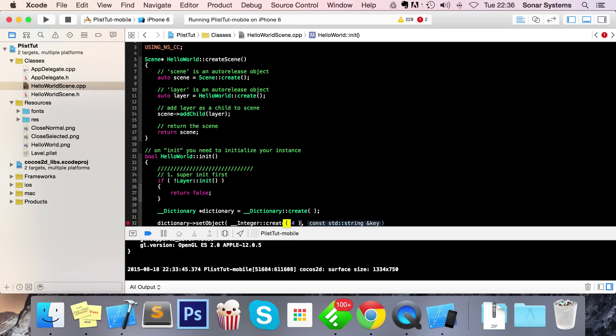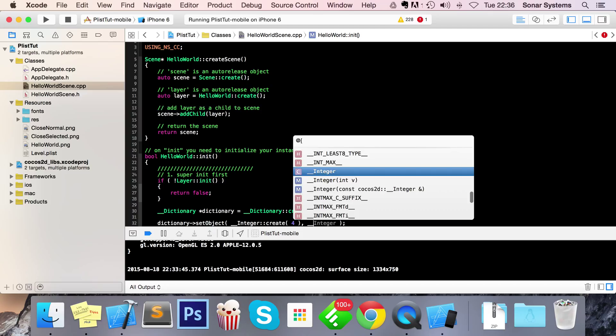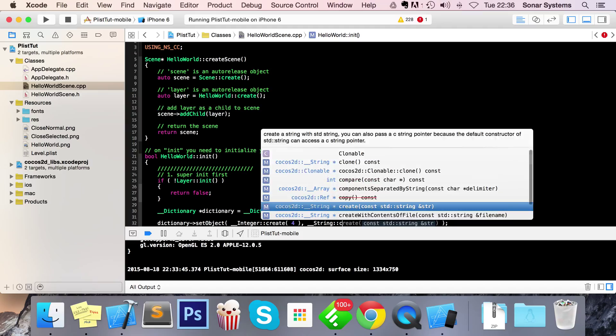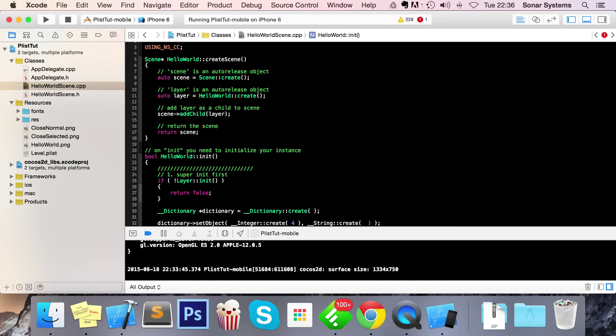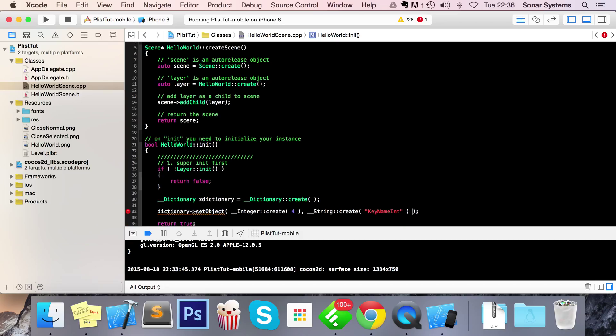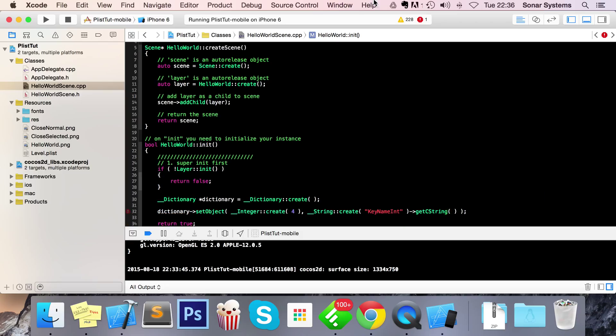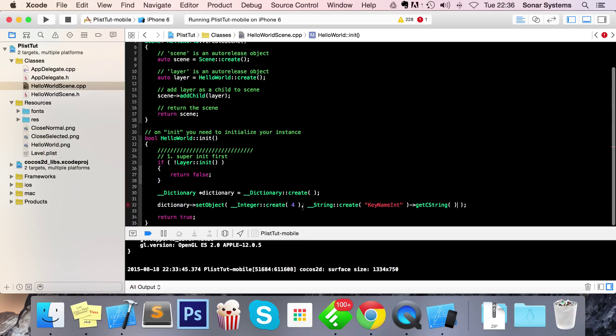And the key string is the actual key that you are storing your value at. So for this I'm going to put underscore and the string colon colon create. For this I'm going to put key name int, get c string. And now when we actually write to the file you'll write the value 4 as an integer to the key key name int.